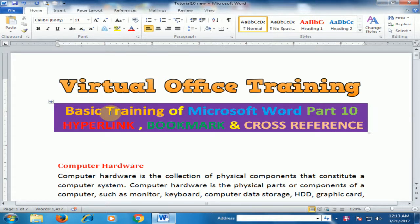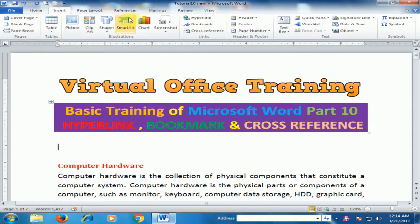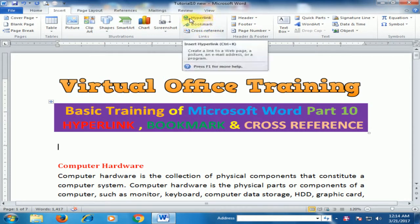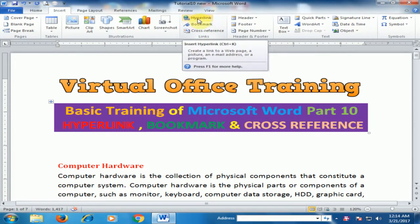Welcome to the Virtual Office Training. Today we will learn basic training of Microsoft Word — it's Part 10. Today we will talk about hyperlink, bookmark, and cross-reference. To understand hyperlink, go to Insert, and here is the Links option with three options: hyperlink, bookmark, and cross-reference.